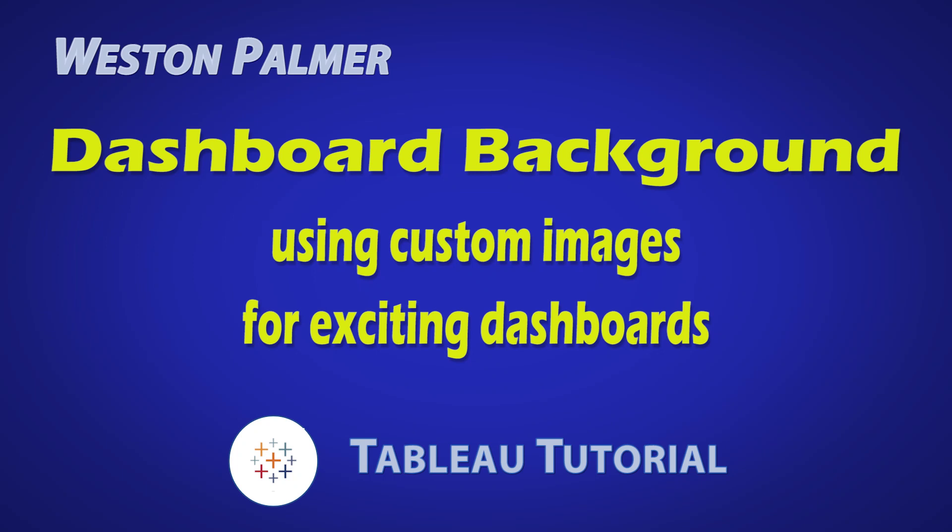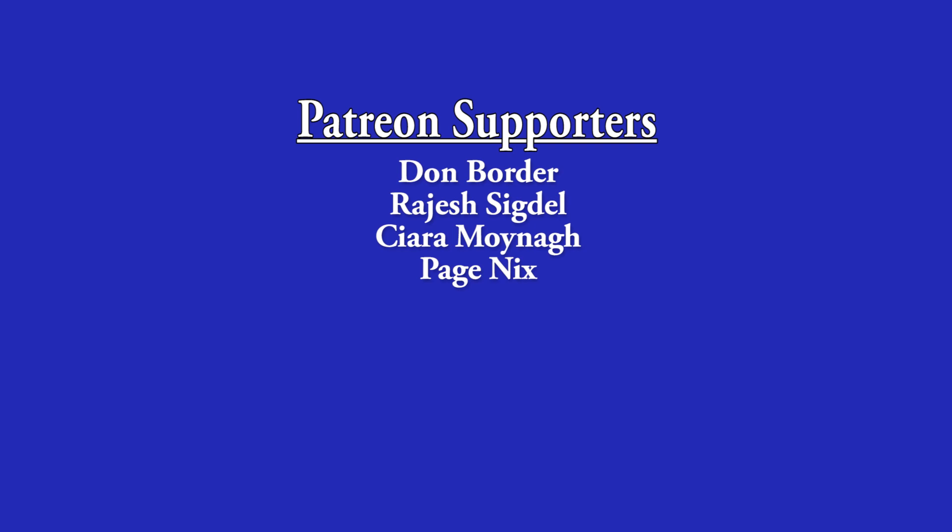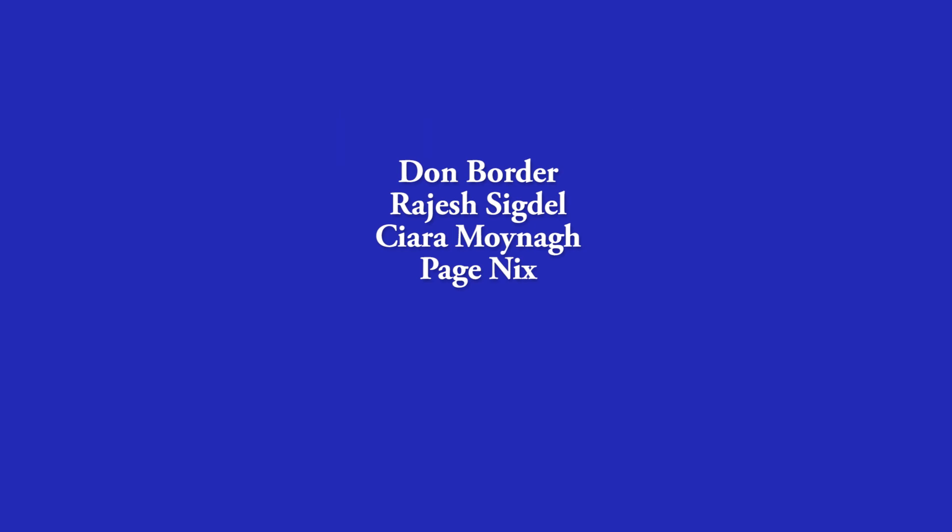Welcome to another Tableau tutorial video. I'm Weston Palmer. Let's get started. But first, a thank you to my Patreon supporters. I love the interaction and feedback.